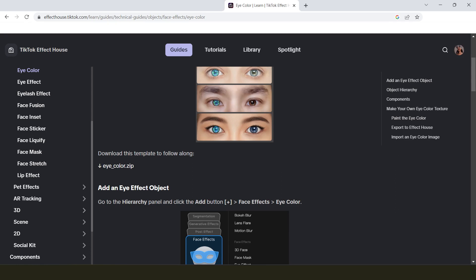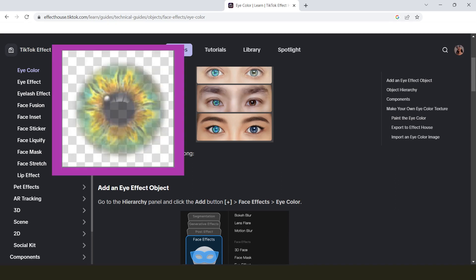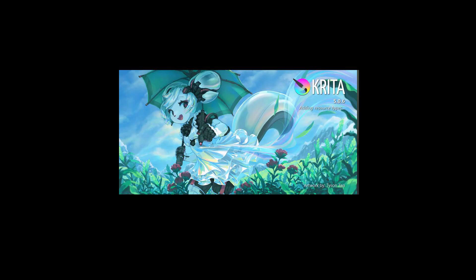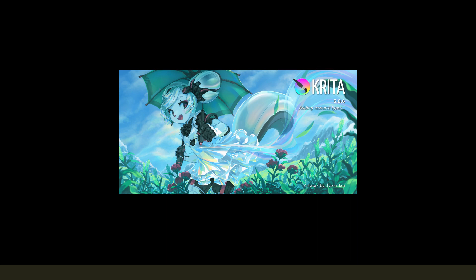We're going to head over to the TikTok website, which has been revamped — dark mode looks so cool — and download the eye color zip file. The link is in the description if you don't want to write it out yourself. This is basically TikTok's eye template that you'll draw your custom eye over. Once downloaded and unzipped, open it in your art creation software of choice. I'm using Krita because it's free, but Photoshop or Procreate work too.